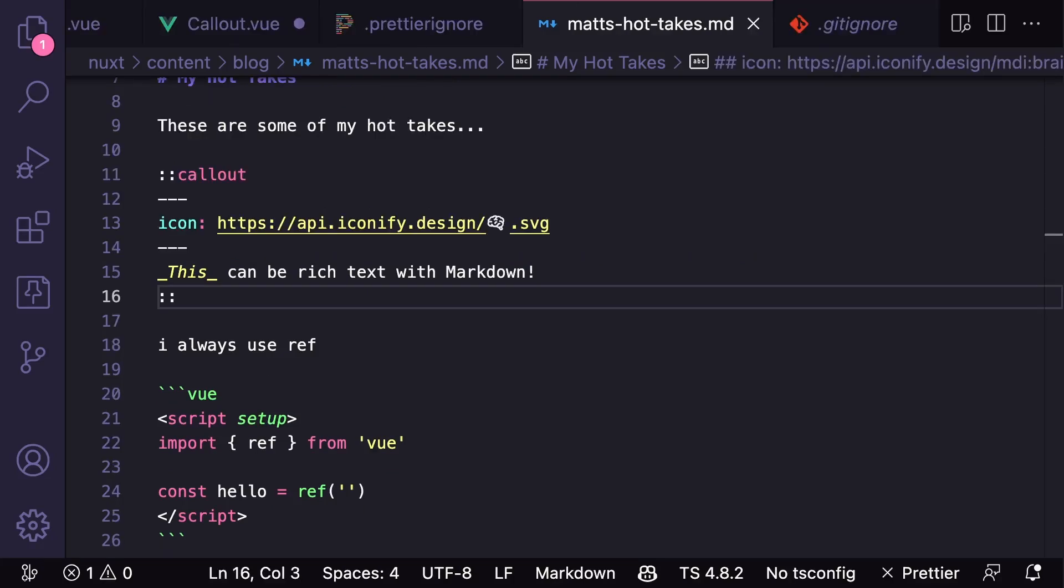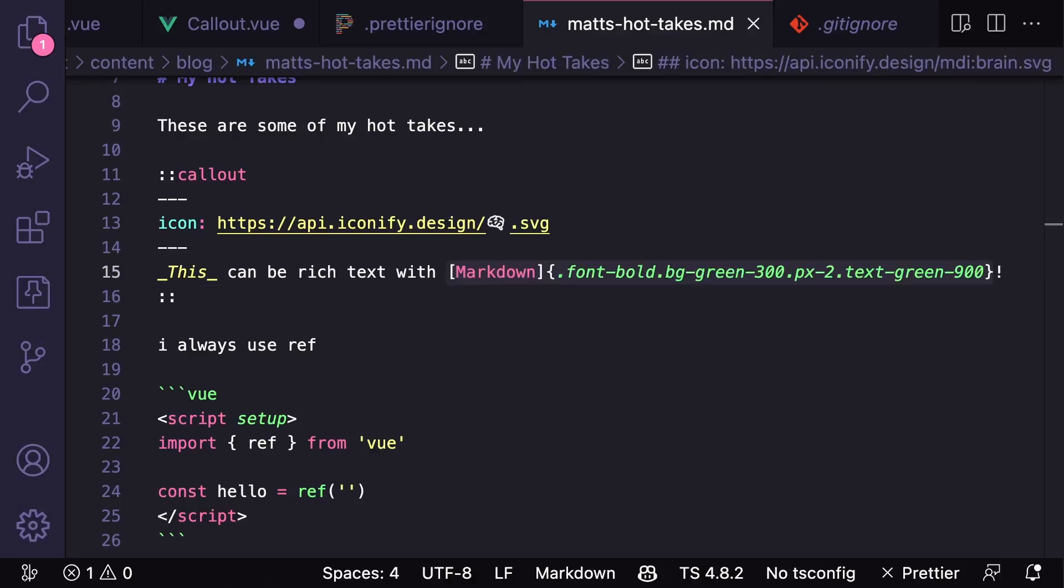Another cool thing about the MDC syntax is that we can also add classes onto text or images by adding the attributes inside of curly braces. I think that this works great with Tailwind because we can add individual styles to our content directly from the markdown.